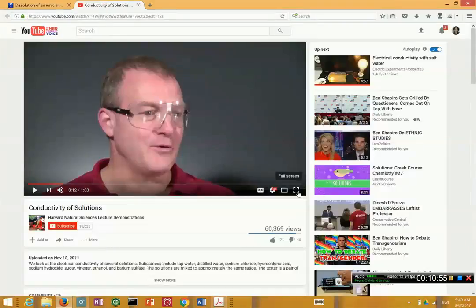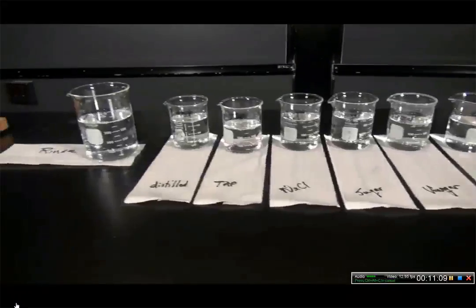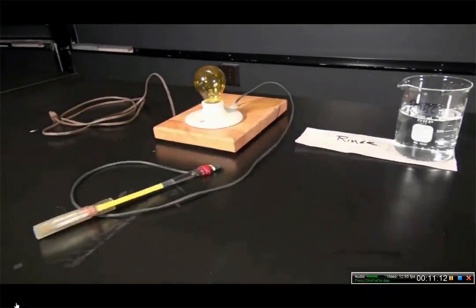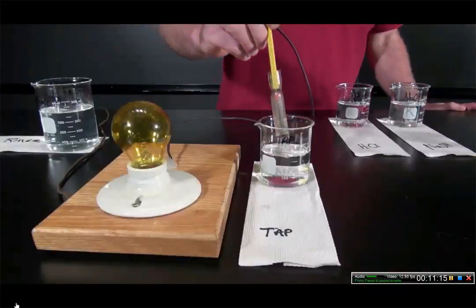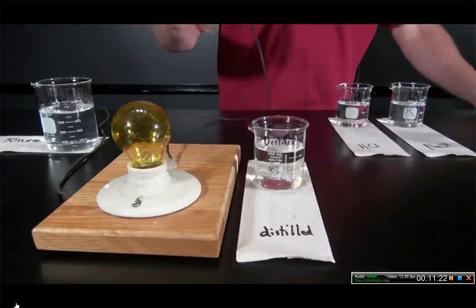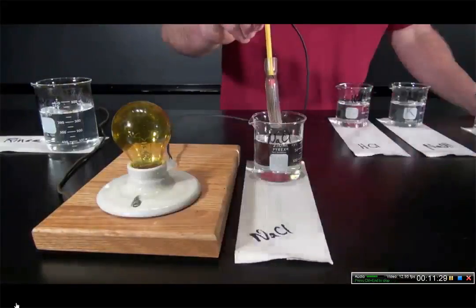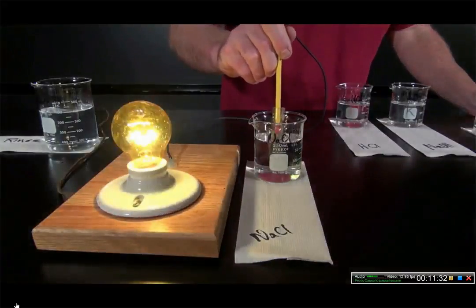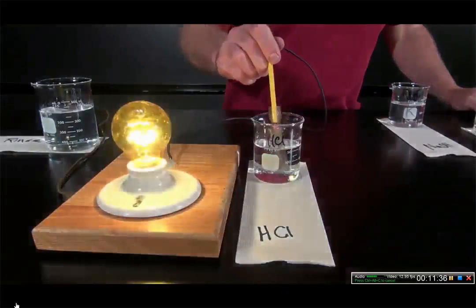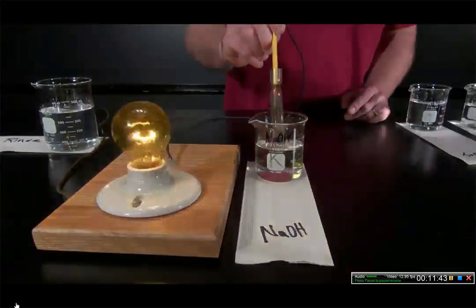Now let's look at how these differences at the microscopic level translate to differences in a macroscopic property — electrical conductivity. In this second video, we have a demonstrator showing different properties of solutions. We dissolve different substances in water and test whether those solutions conduct electricity by seeing if it lights a light bulb. Tap water gives a very dim lighting. Distilled water shows no conductivity. When we dissolve NaCl, we see very strong conductivity and a very bright light bulb. HCl, a covalent compound, also gives rise to conductivity. NaOH, another ionic compound, also conducts electricity very well.